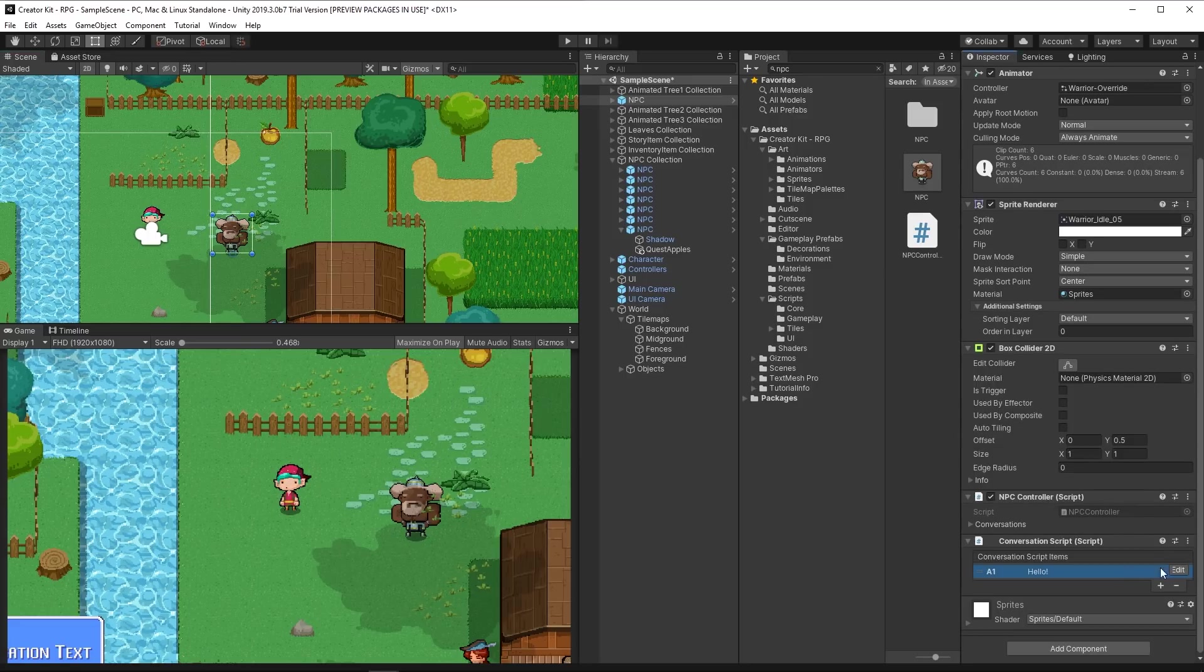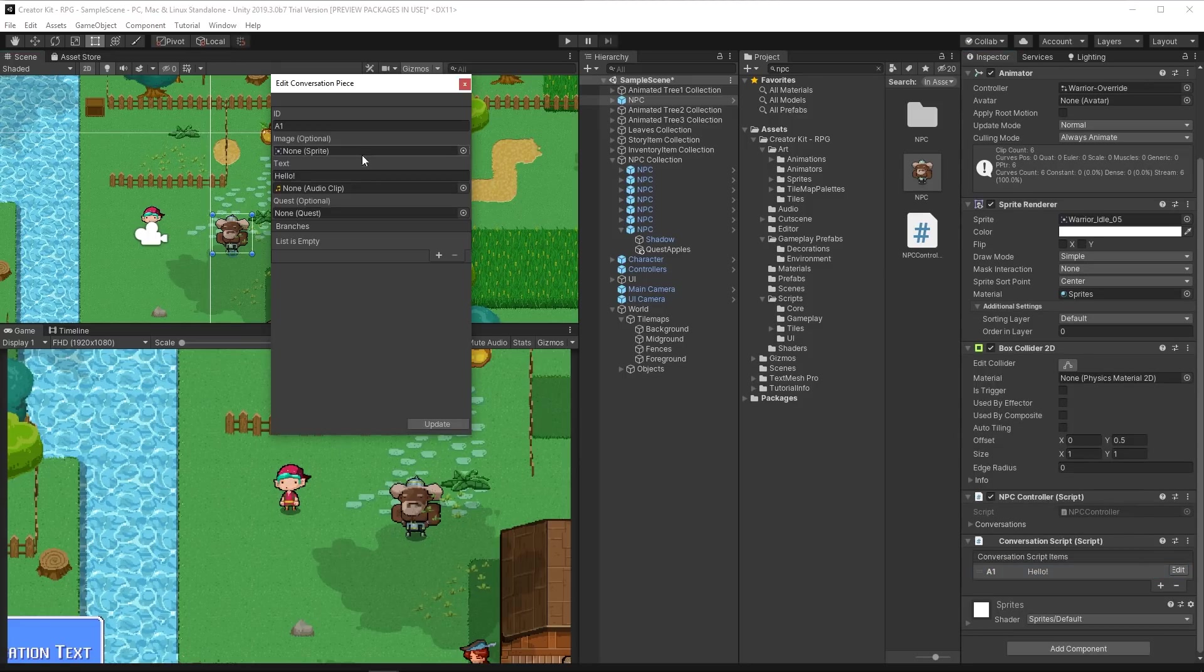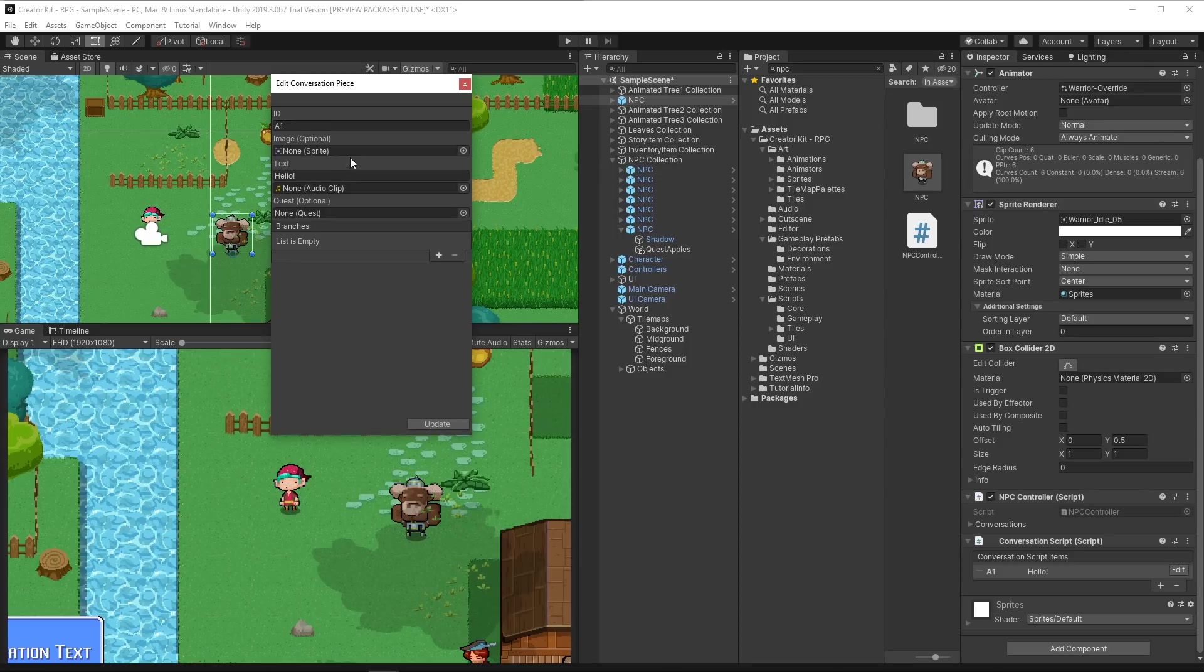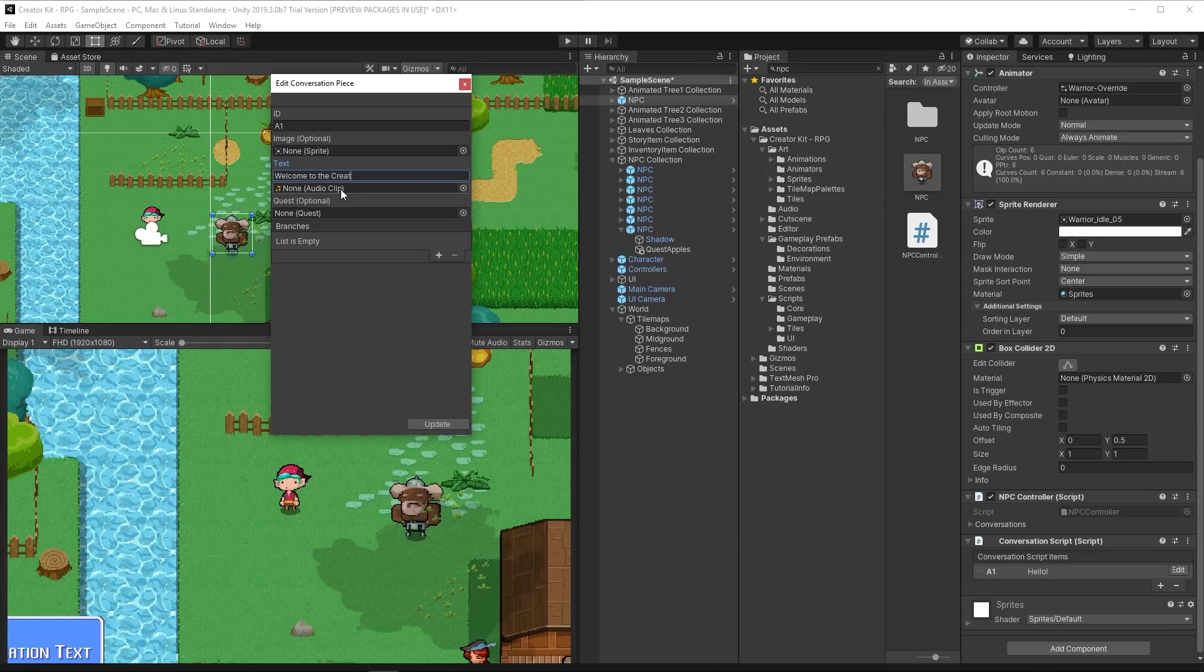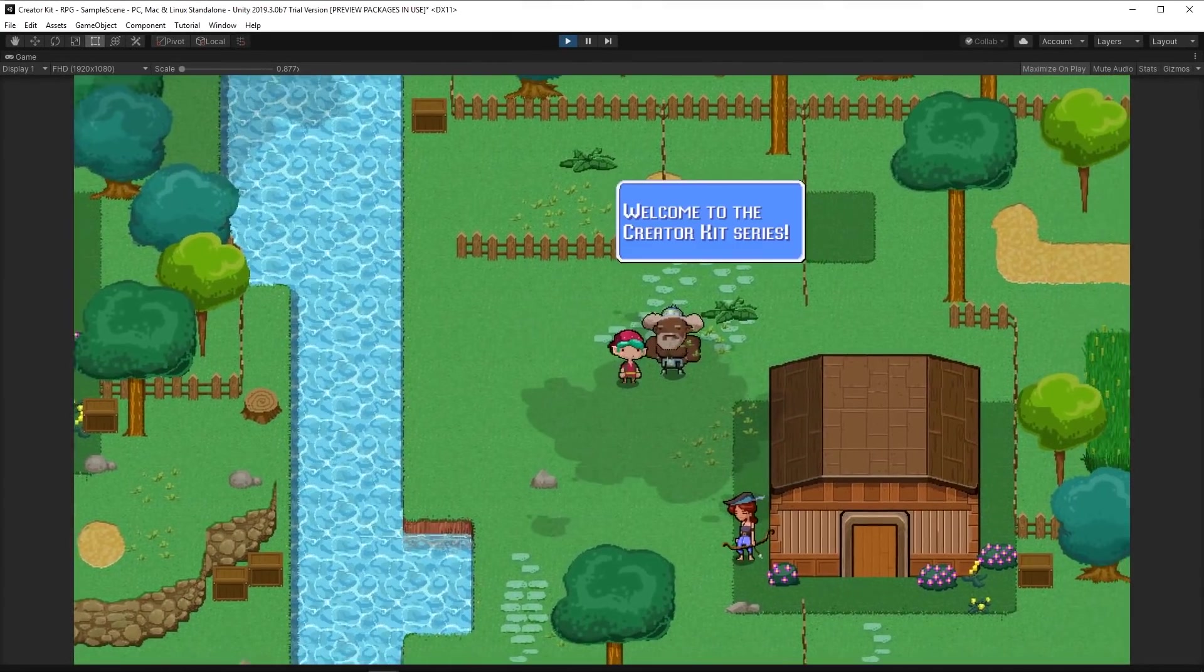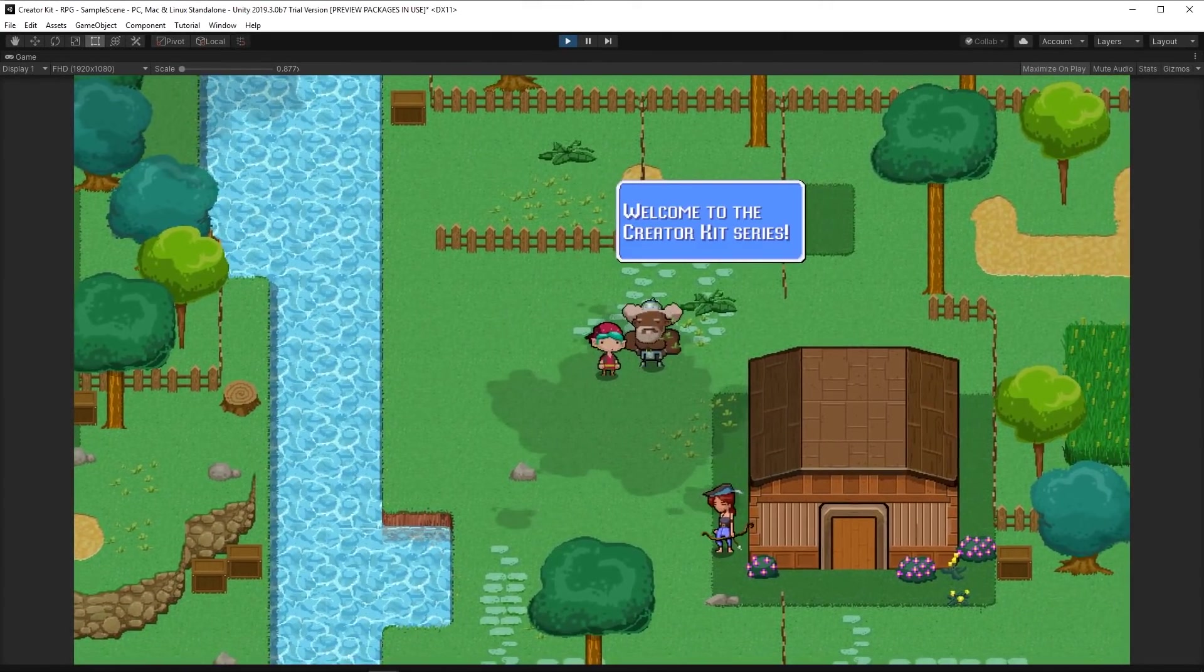Conversations with NPCs are a key mechanic for most RPG games. They provide quests, useful items, and sometimes even comic relief. By adding the conversation script to your NPCs, you can easily add lines of dialogue and decide which text shows up depending on the player's actions.